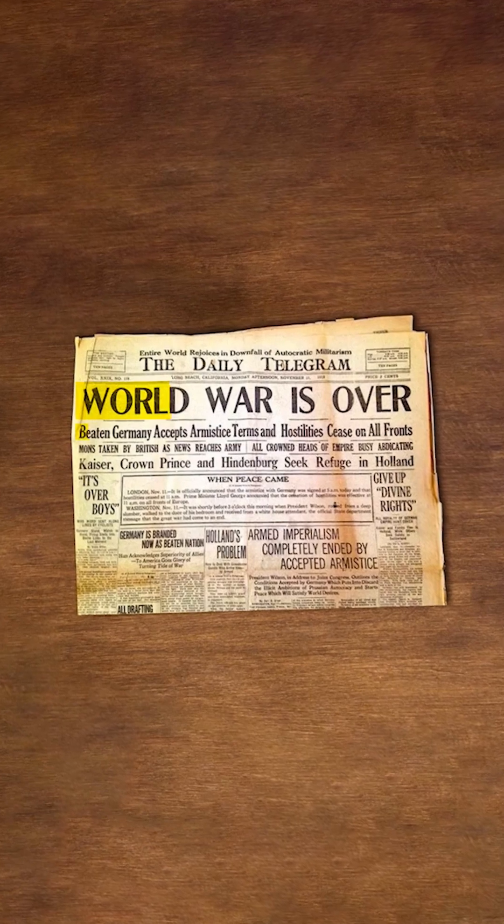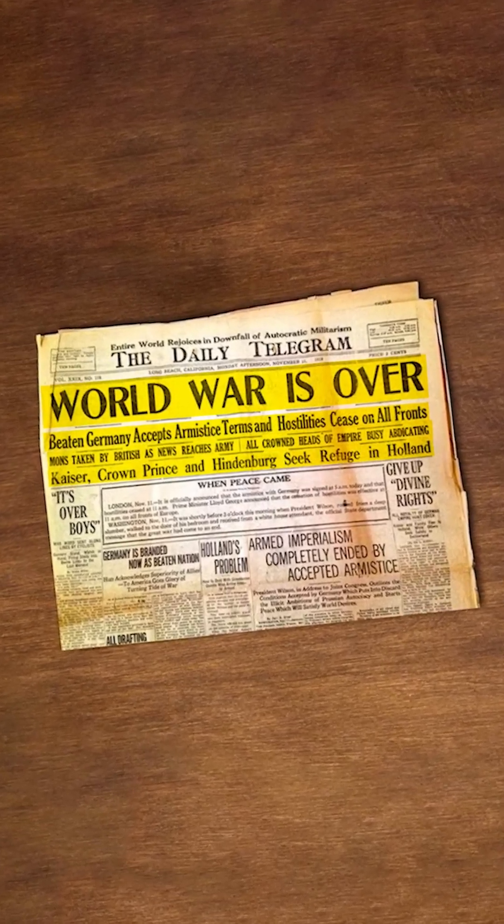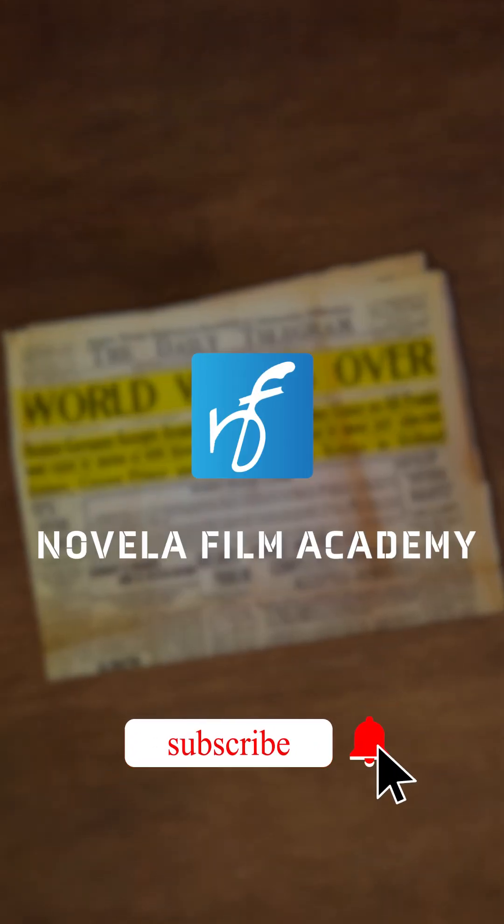Let us know what you'd like to see next. Drop your suggestions in the comments below. Subscribe to Novella Film Academy for more such videos.